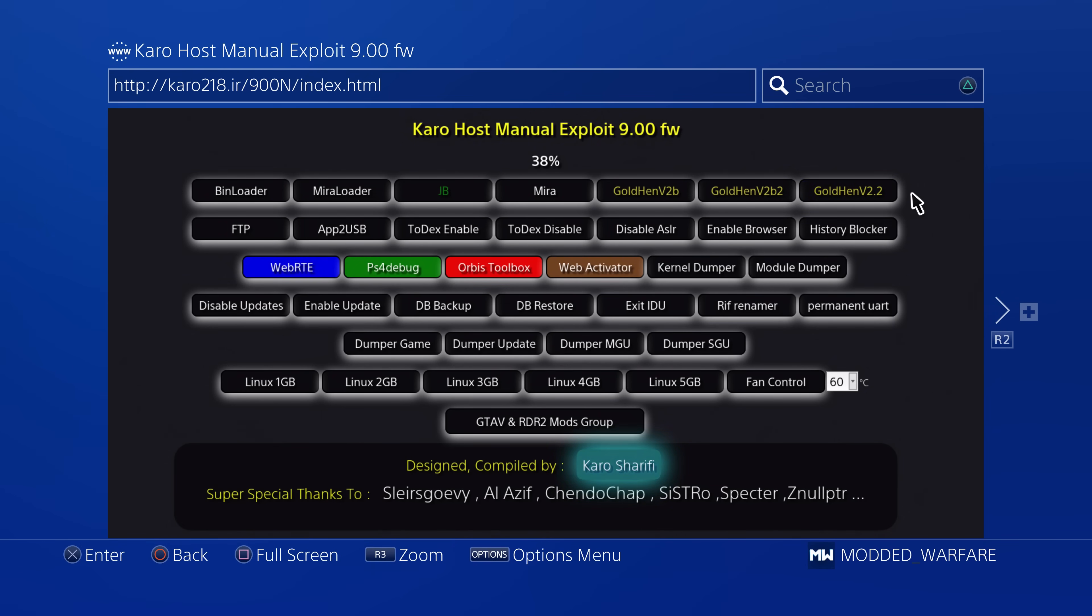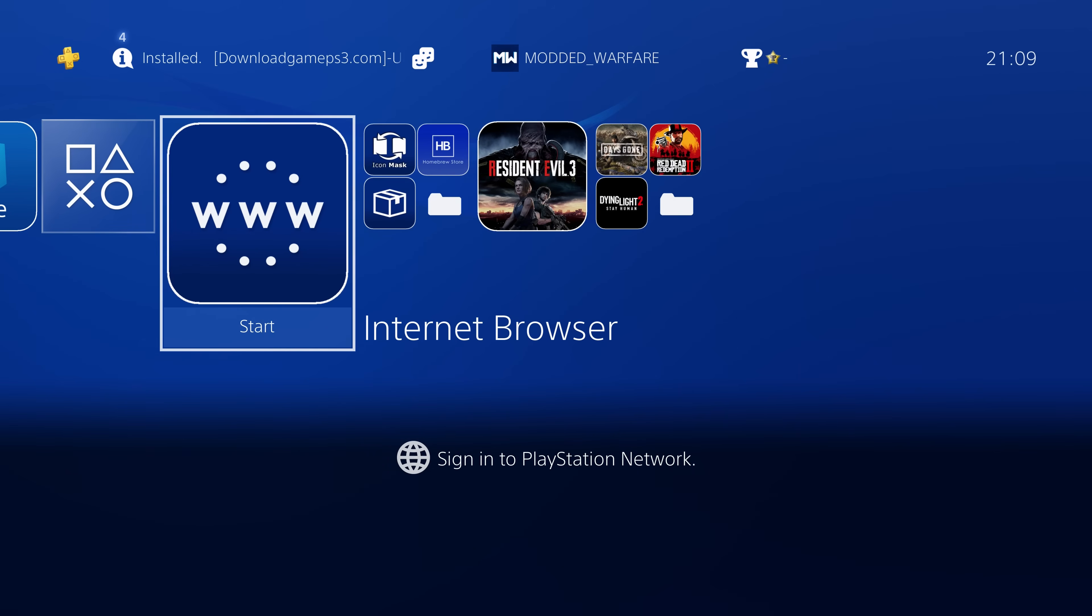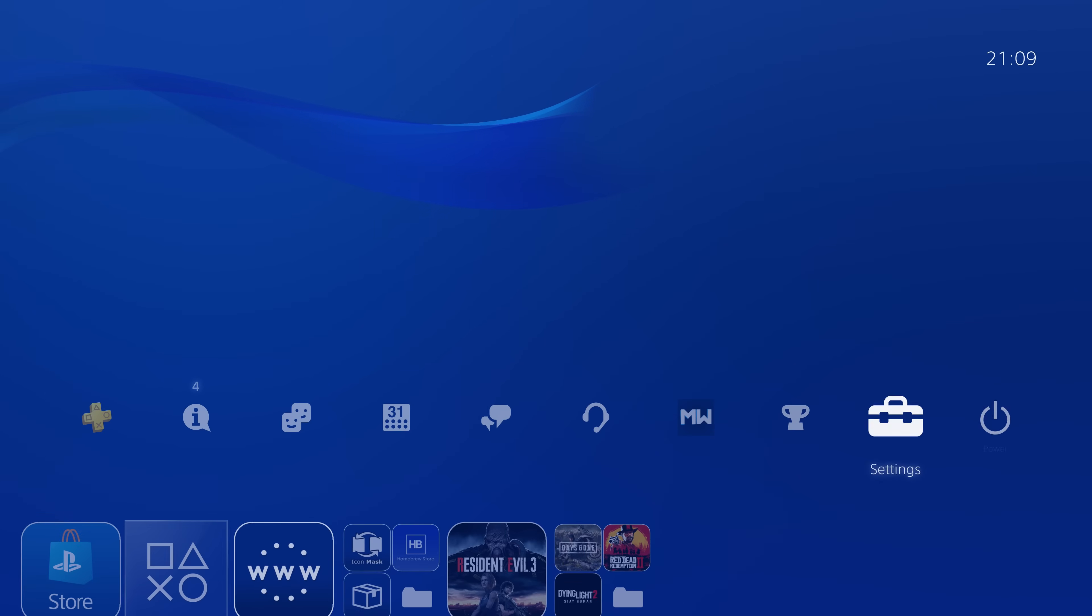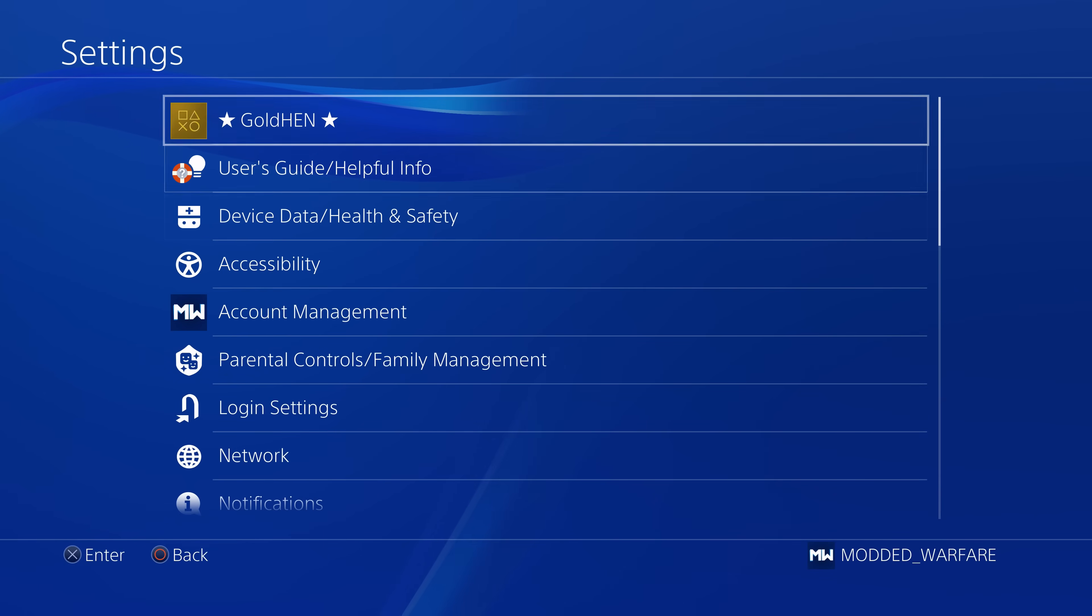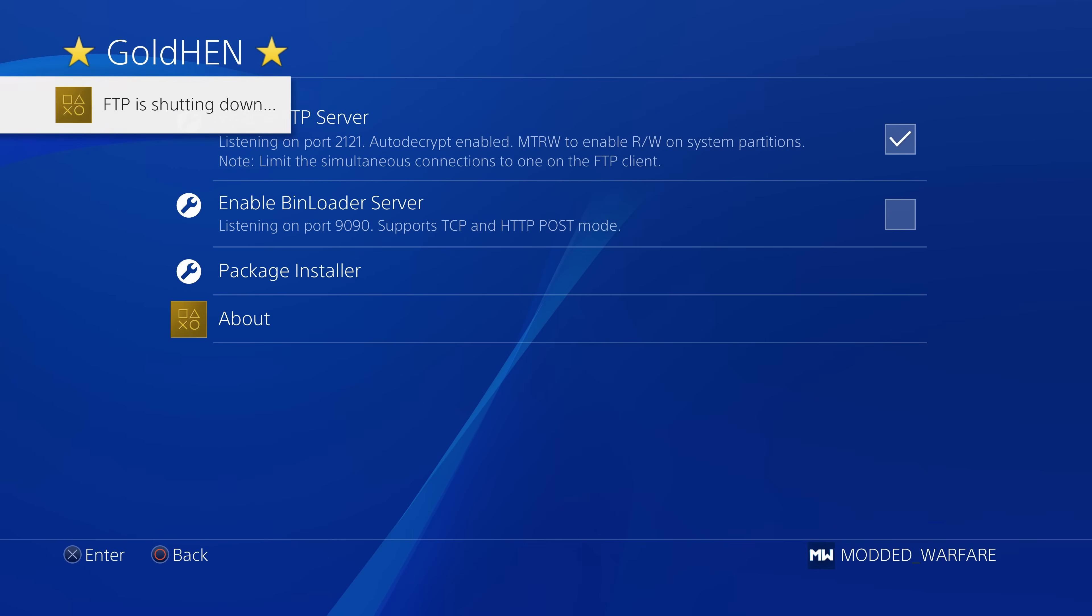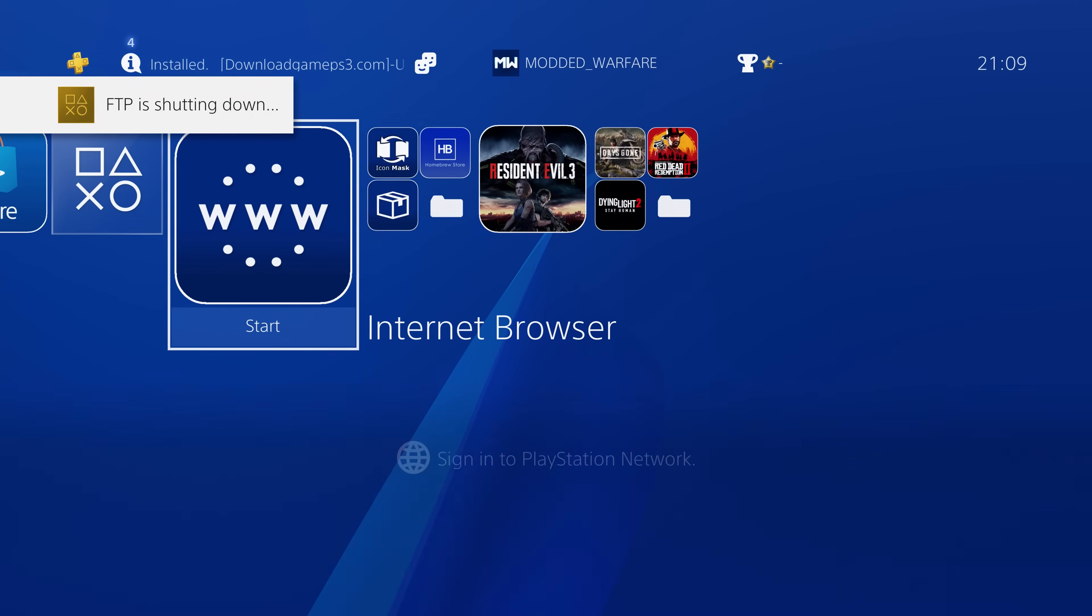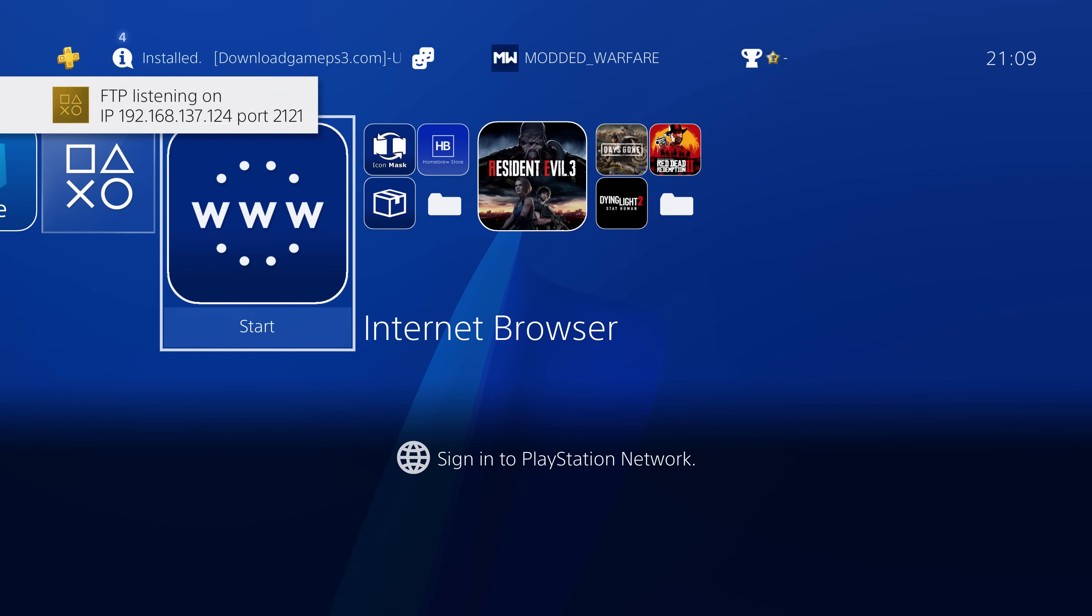Obviously if you're watching this in the future and there's an even newer version of Gold Hen available like 2.2.1 or something, then go ahead and load that one up instead. And once you have Gold Hen running, you can then go ahead and head to the settings, go to Gold Hen settings and enable the FTP server. When you enable the FTP server it will show you your IP address and some port number.